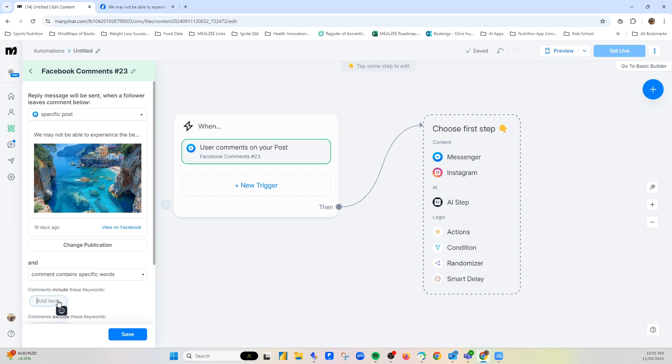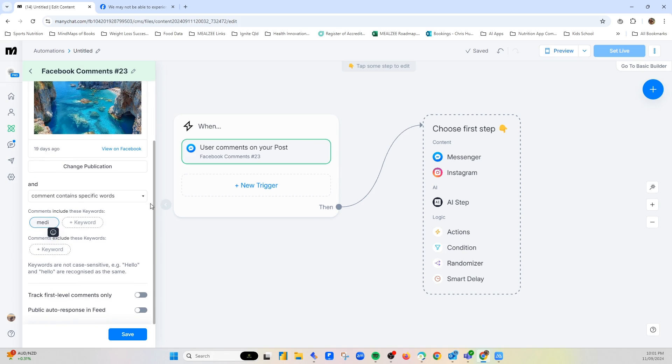What those words would be is something that you've talked about in the post, or if you do a video—I think video works best—or you've got in the image there, say this word and receive this. So in this instance, I've said say Medi, comment Medi below, and you'll get a free Mediterranean recipe e-book. So I would type Medi here. Now it doesn't have to be case specific.